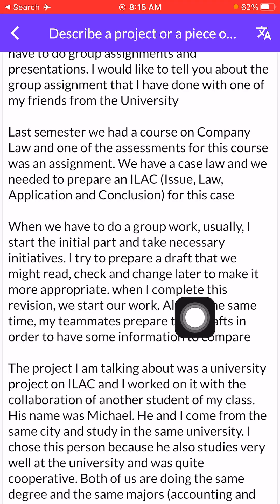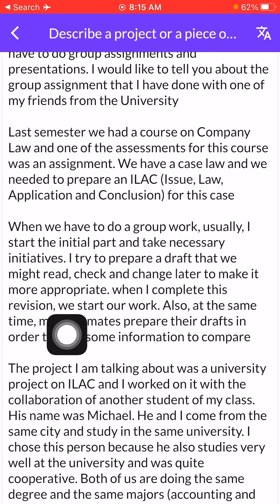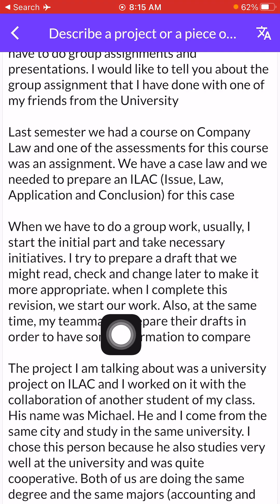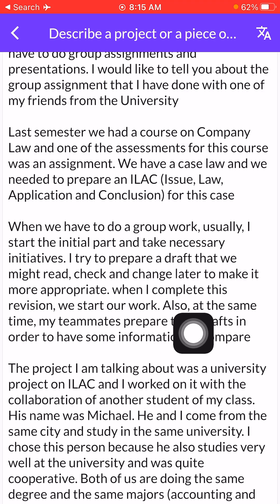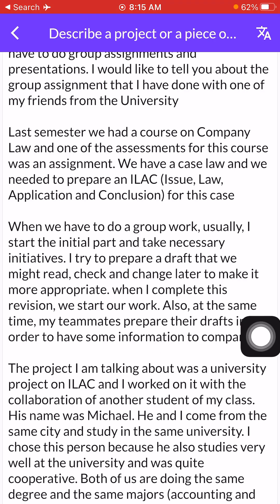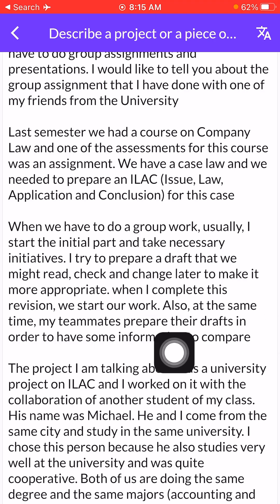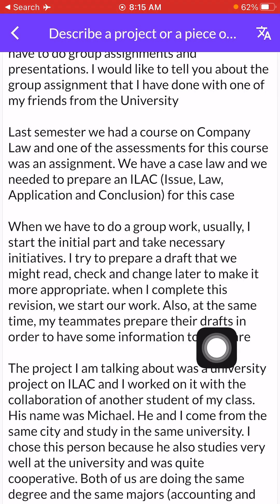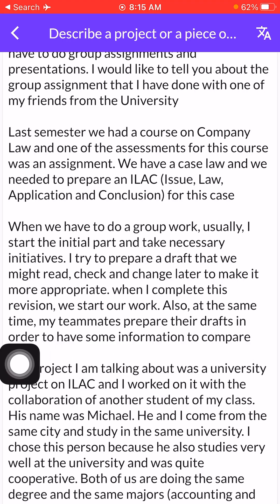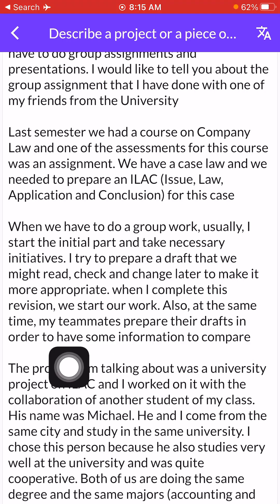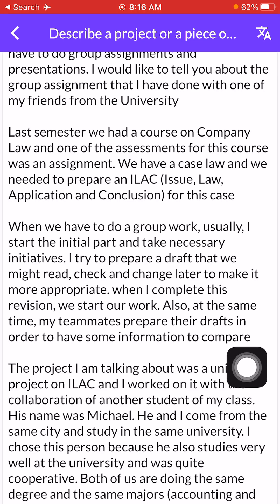When I complete this revision, we start our work. Also, at the same time, my teammates prepare their drafts in order to have some information to compare.